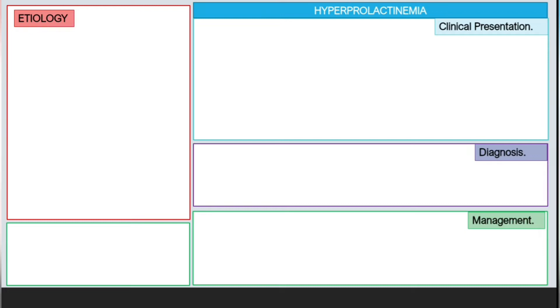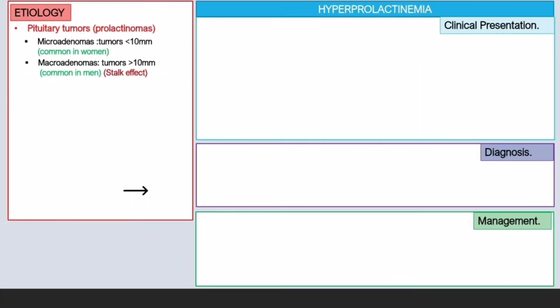About 60% of pituitary tumors are prolactinomas. The first etiology is pituitary tumors, divided into two groups: microadenomas and macroadenomas. Microadenomas are tumors less than 10 millimeters in diameter and are found most commonly in women. Macroadenomas are tumors greater than 10 millimeters (one centimeter) in diameter and are more common in men.